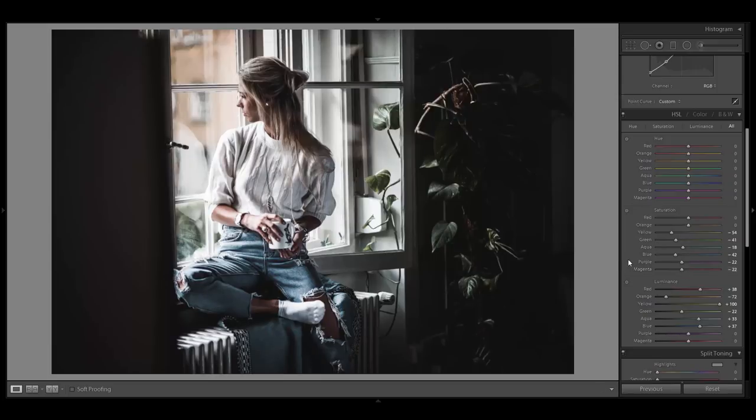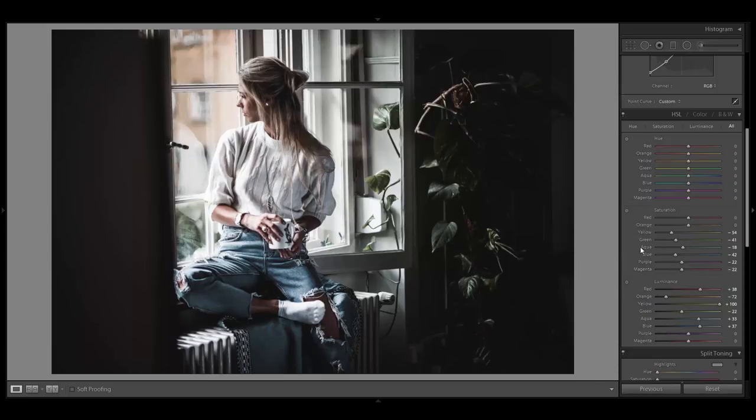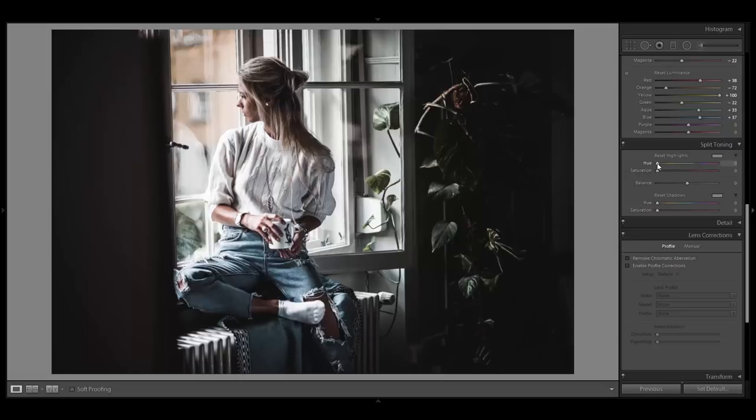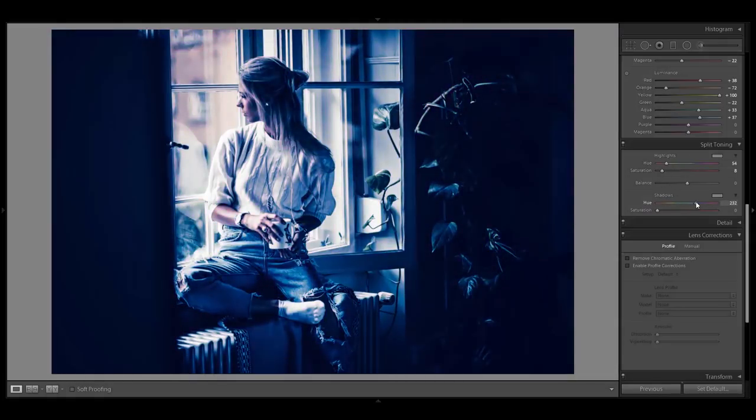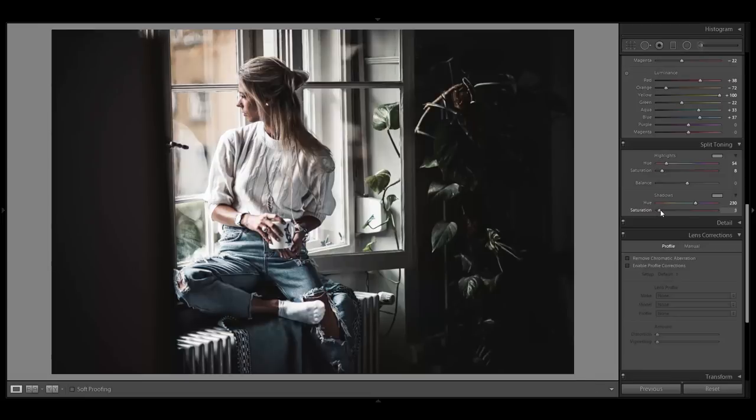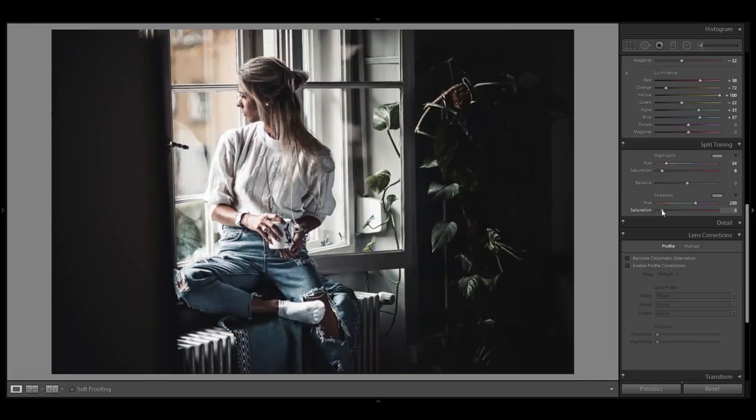Alright, we are at one of the last steps for today, the split toning. For this look, I would recommend to use this tool very very subtly. Use a saturation between 3 and 10 and select your hue for the shadows and highlights. I will use a warm yellow and orange tone for the highlights and a blue magenta tone for the shadows. Alright, that's it for the look.